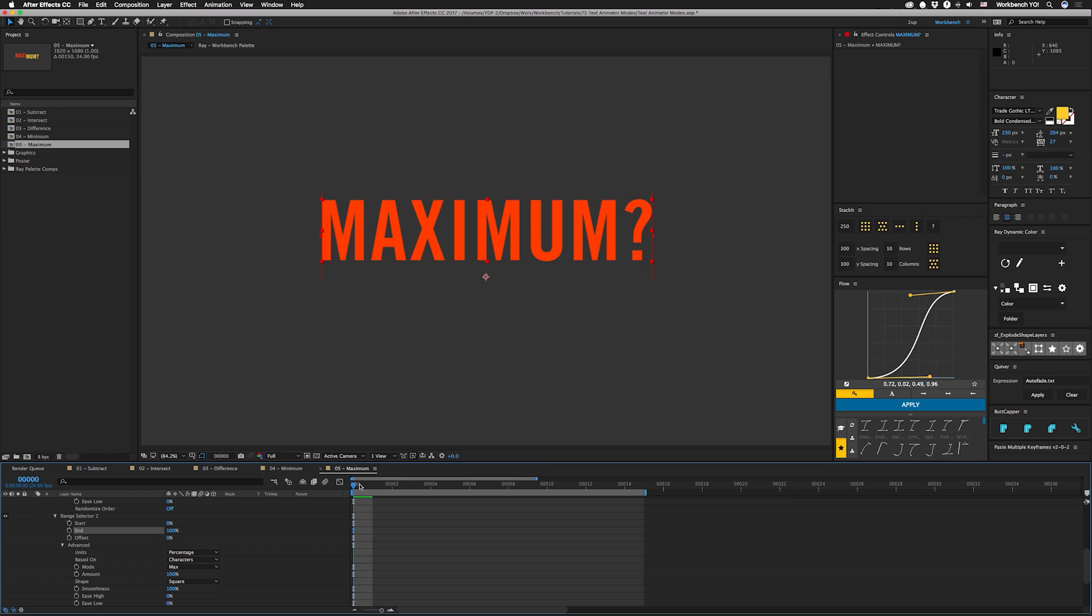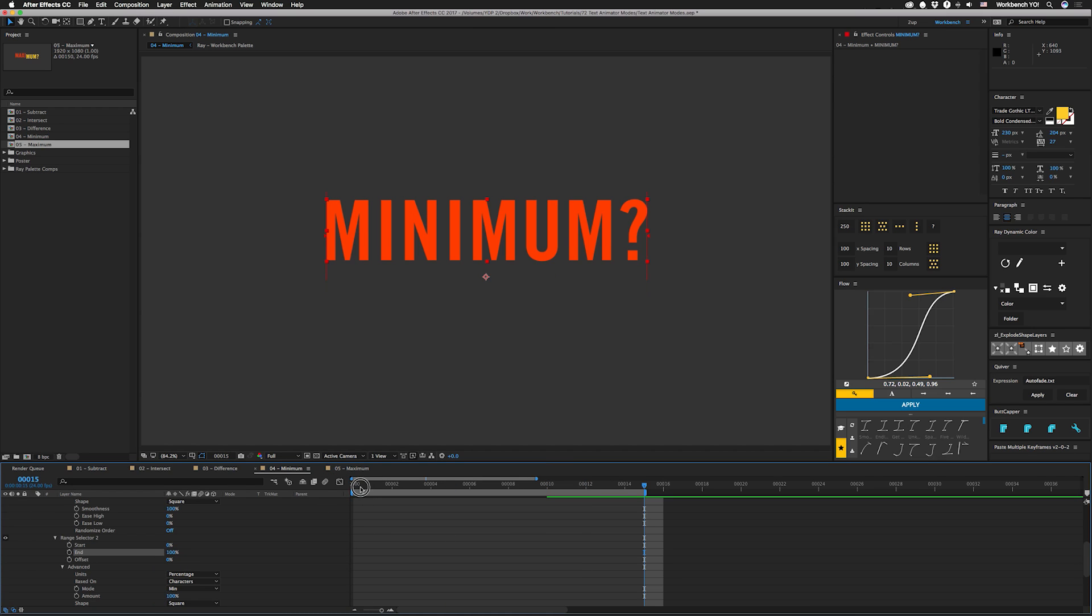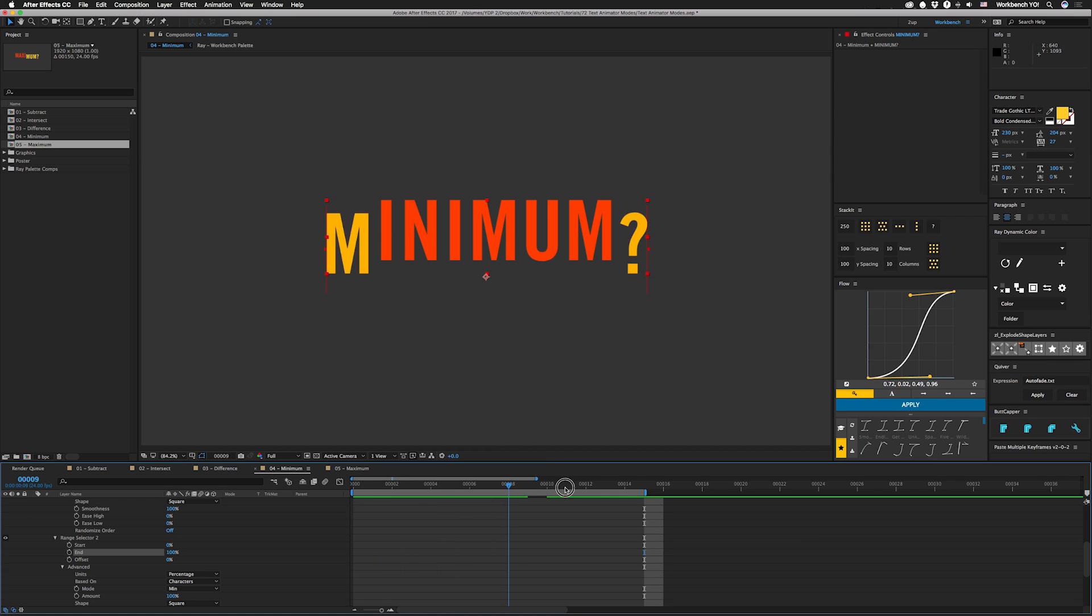But then everything's going to be selected. Same thing for minimum. Set that to 100. And it just kind of selects like normal. So I'm not really sure how to exploit those two yet. So if you have any ideas, hit me up.